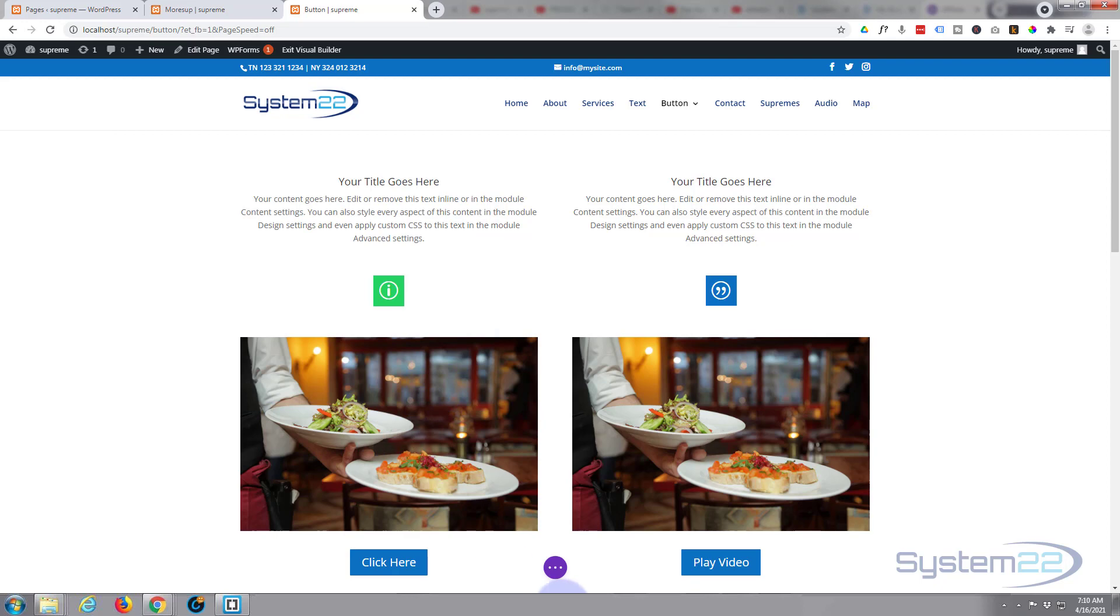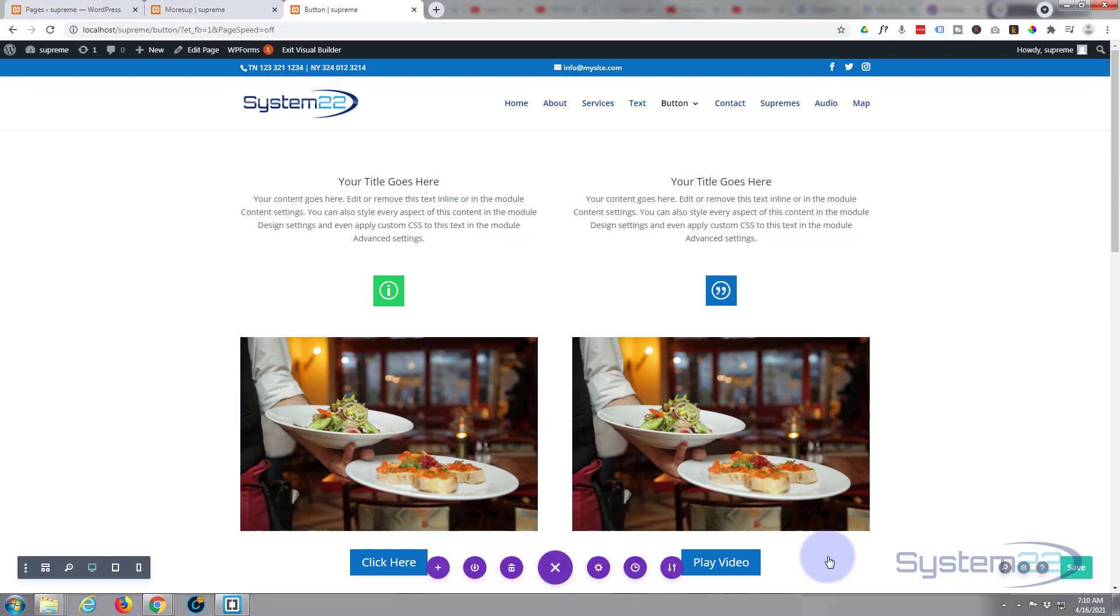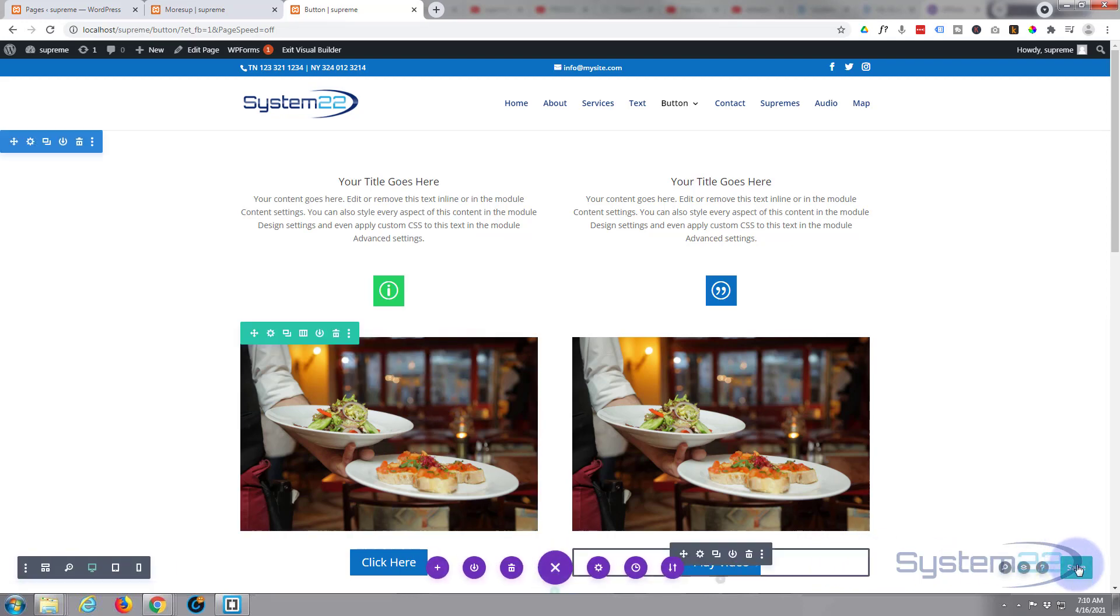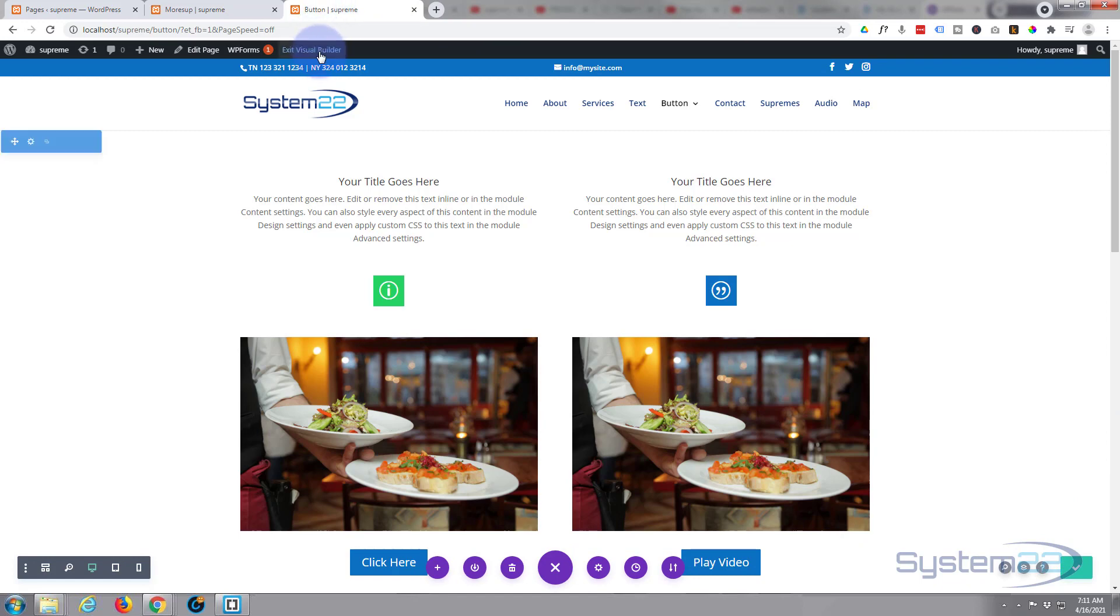Let's save our changes, save our page changes down here and exit the visual builder.